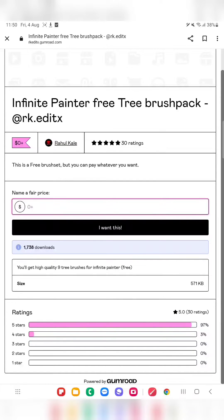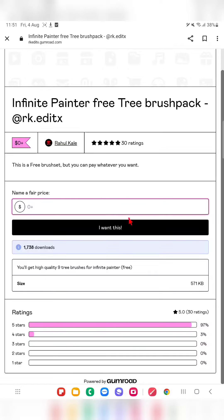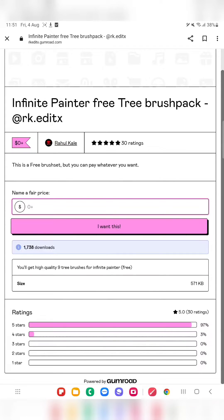I'm not able to show you exactly how to download, but I'll tell you the procedure. When you come to this website, you can see there is a place for adding some dollars — if you want to pay a price you can do that, otherwise you can simply download these brushes for free. If you want to download for free, just click on the 'I want this' option. It will redirect to another page where you can enter your email ID and click the 'I want this' button, and the files will be downloaded immediately to your device.